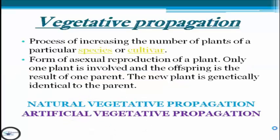First, let's define vegetative propagation. Vegetative propagation is a process of increasing the number of plants of a particular species or cultivar. It also forms asexual reproduction of a plant. Only one plant is involved and the offspring is the result of one parent, and the new plant is genetically identical to the parent.